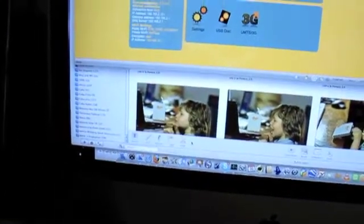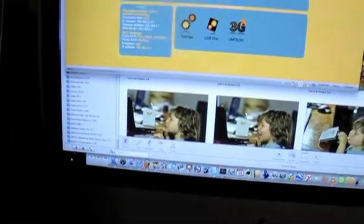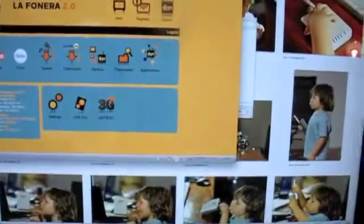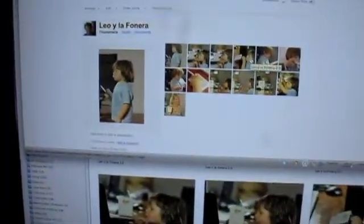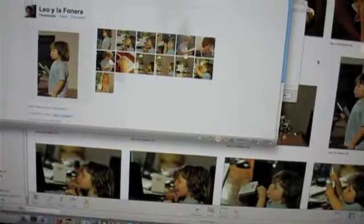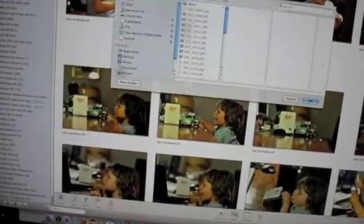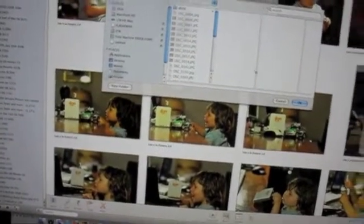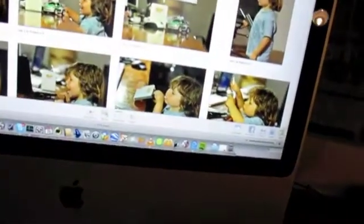When it's done you just go to Flickr and you can see the pictures. Of course you could say well iPhoto for example on Mac has the same thing right. I have a Flickr button here and I can send my pictures to Flickr.